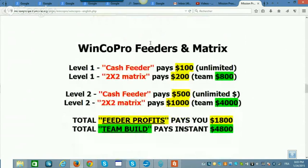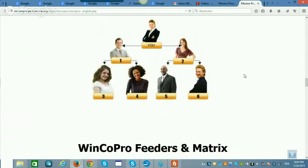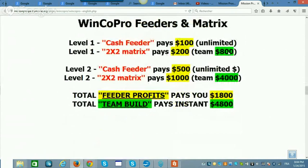WincoPro has two feeders and two matrices. There's a level one cash feeder and a level two cash feeder. The cash feeder is $100 and $500 — and when I say unlimited, if you bring in 10 people you're collecting 10 times $100, so that's $1,000. You can upgrade immediately and purchase the $200 and $500 matrix entries, or do it with your commissions. When you make two cash feeder sales of level one, you get $200 and can upgrade. When those four sales happen on your board, you collect a total of $800.